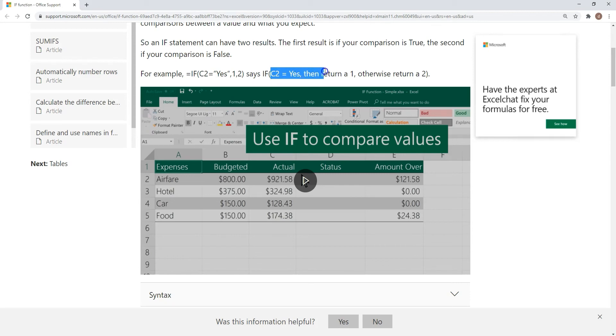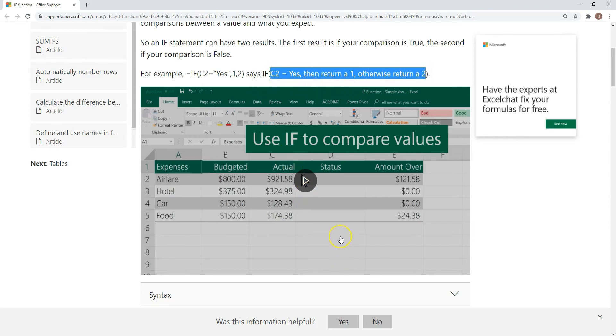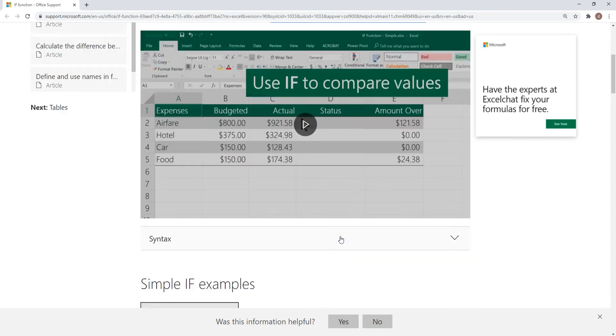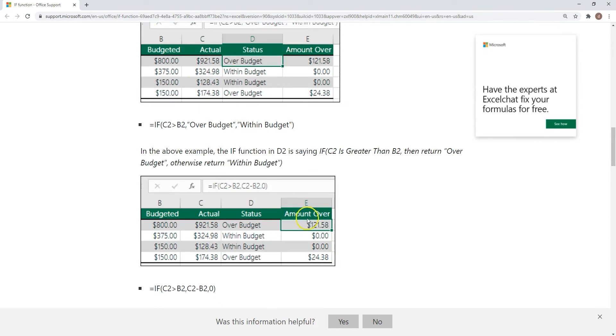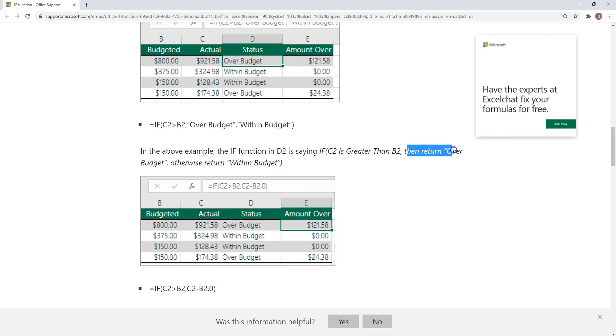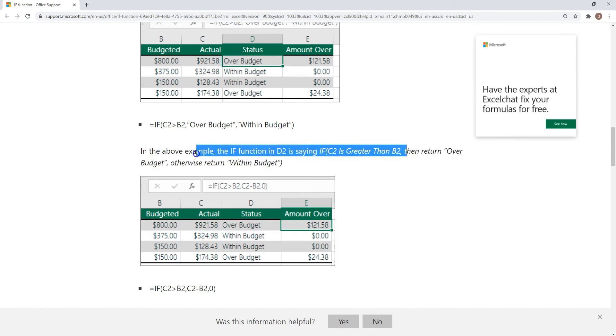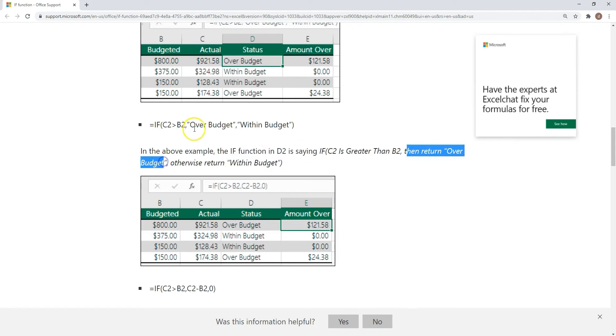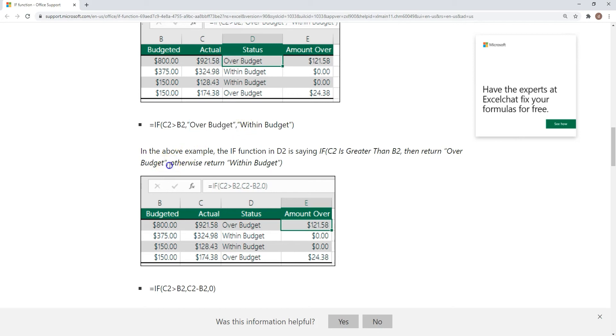Let's move on. Let's see another example over here. So if C2 is greater than B2, then return over budget, otherwise return within budget.